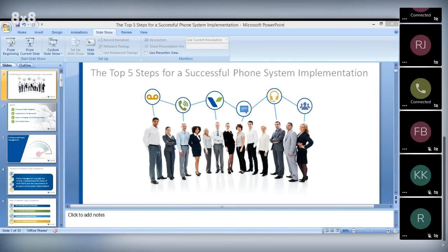This month's webinar is on the top five steps for a successful phone system implementation. It's presented by Vertical's Vice President of Solution Engineering, Tim Larson.